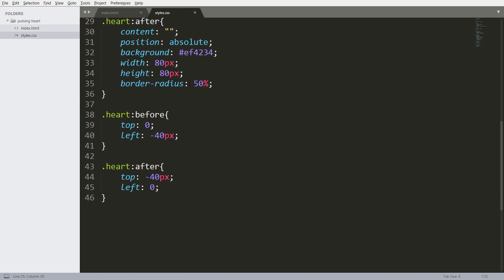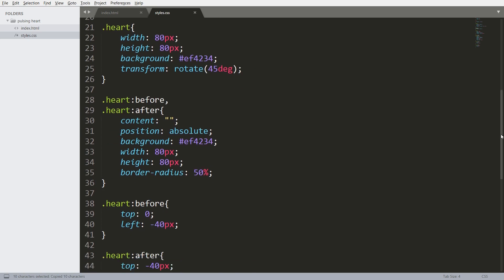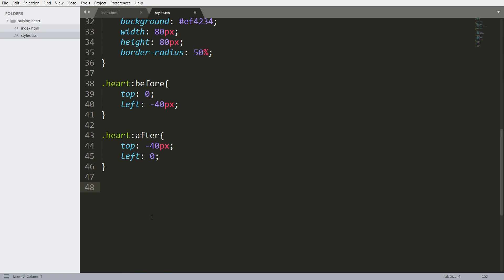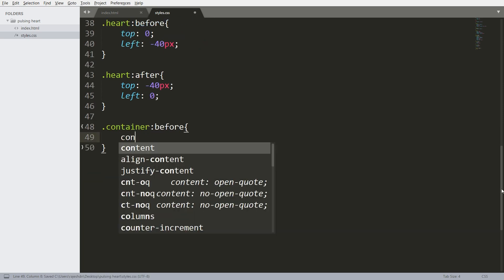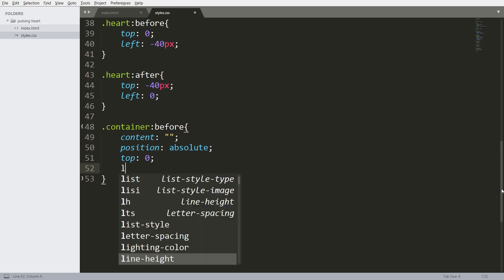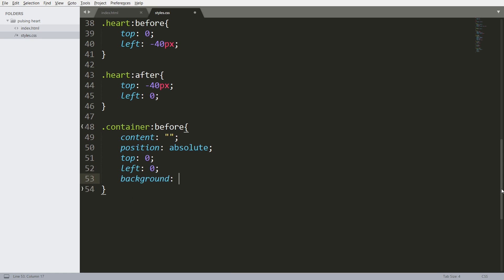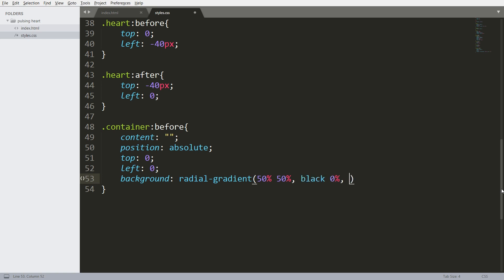Now let's add the shadow to the heart by using the before pseudo-element on the container. As mentioned earlier, before and after pseudo-elements avoid us adding extra elements into the HTML structure. For background color I am going to use a radial gradient — for now I am going to use black and green colors, and I'll change the colors later.